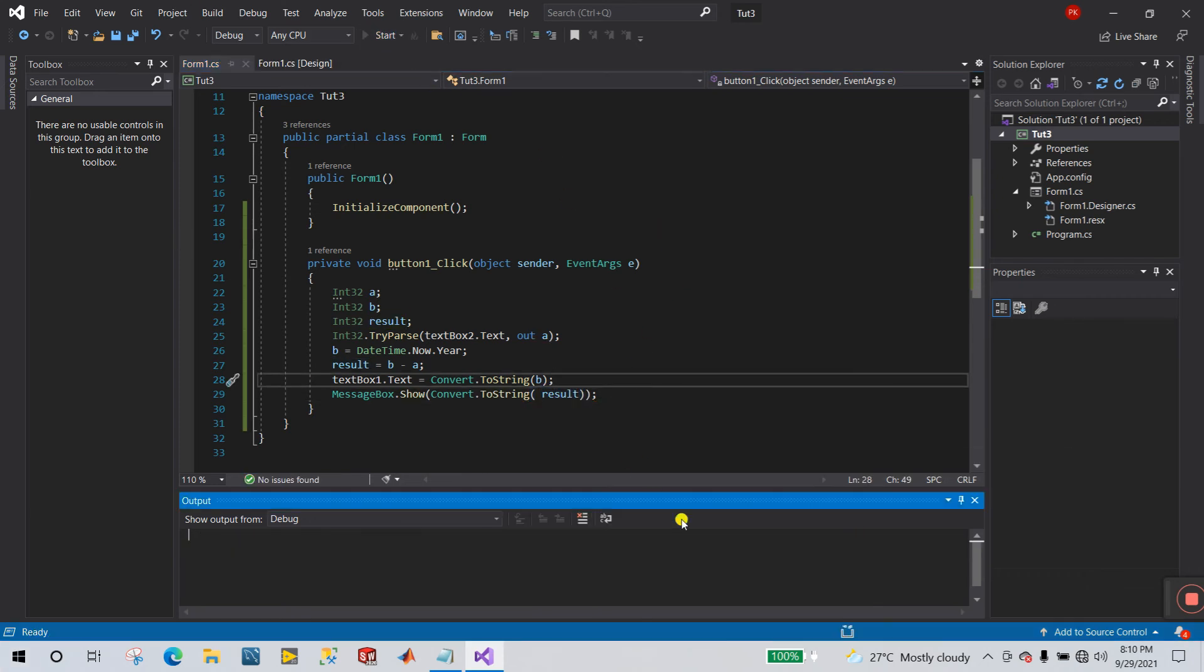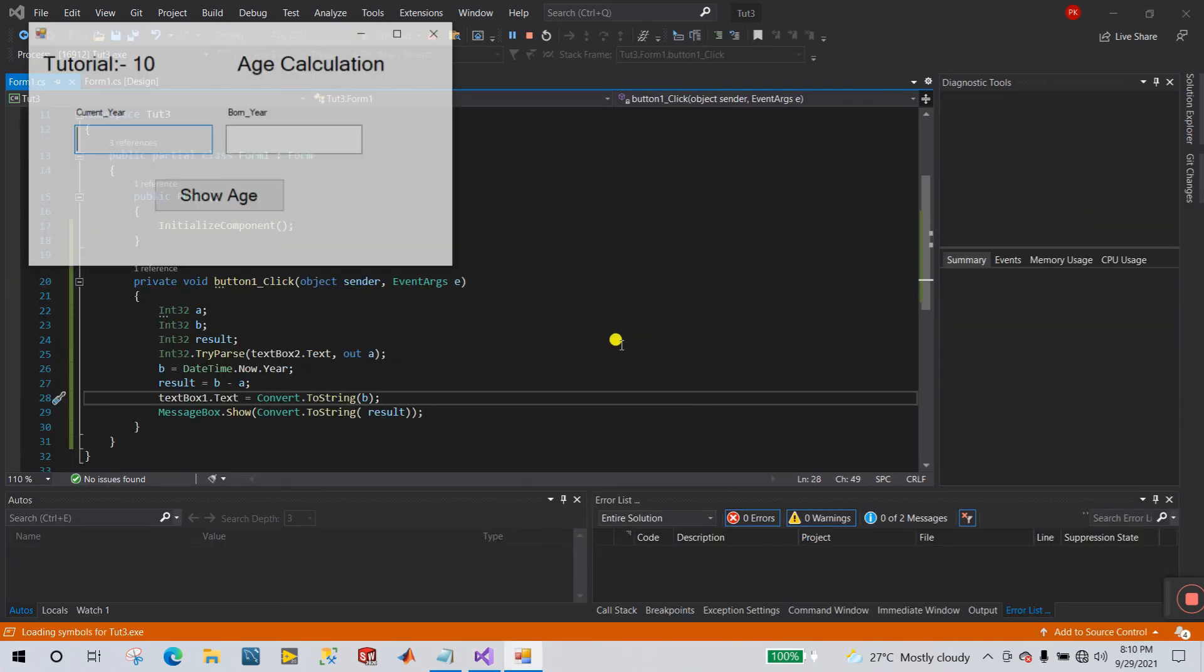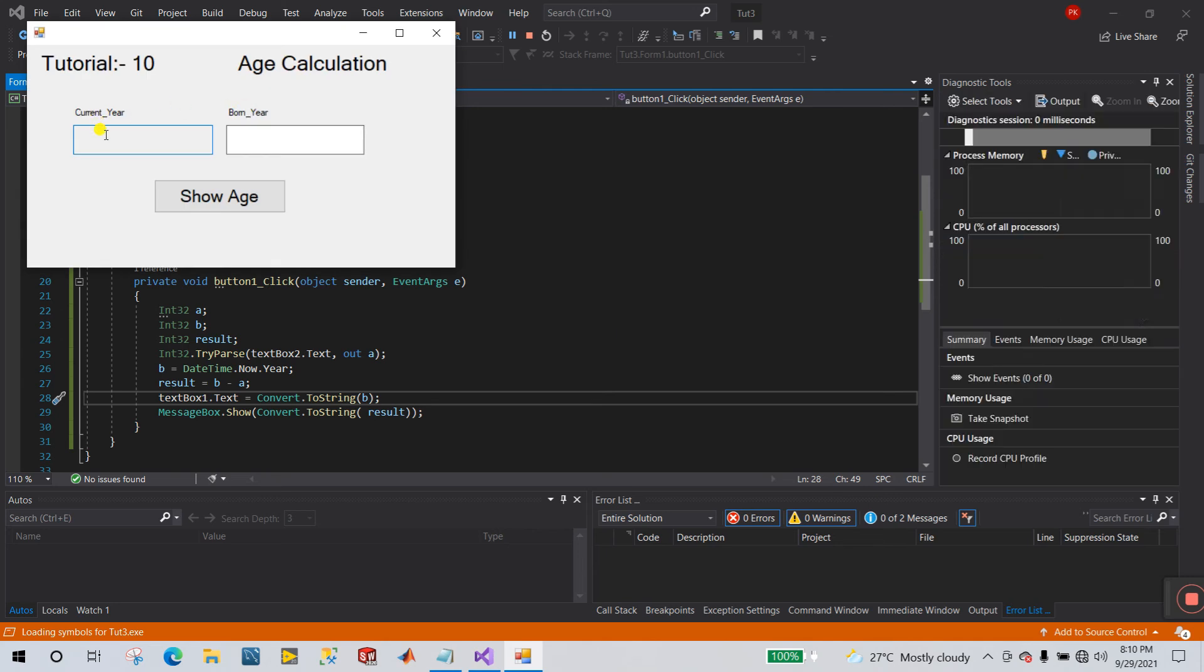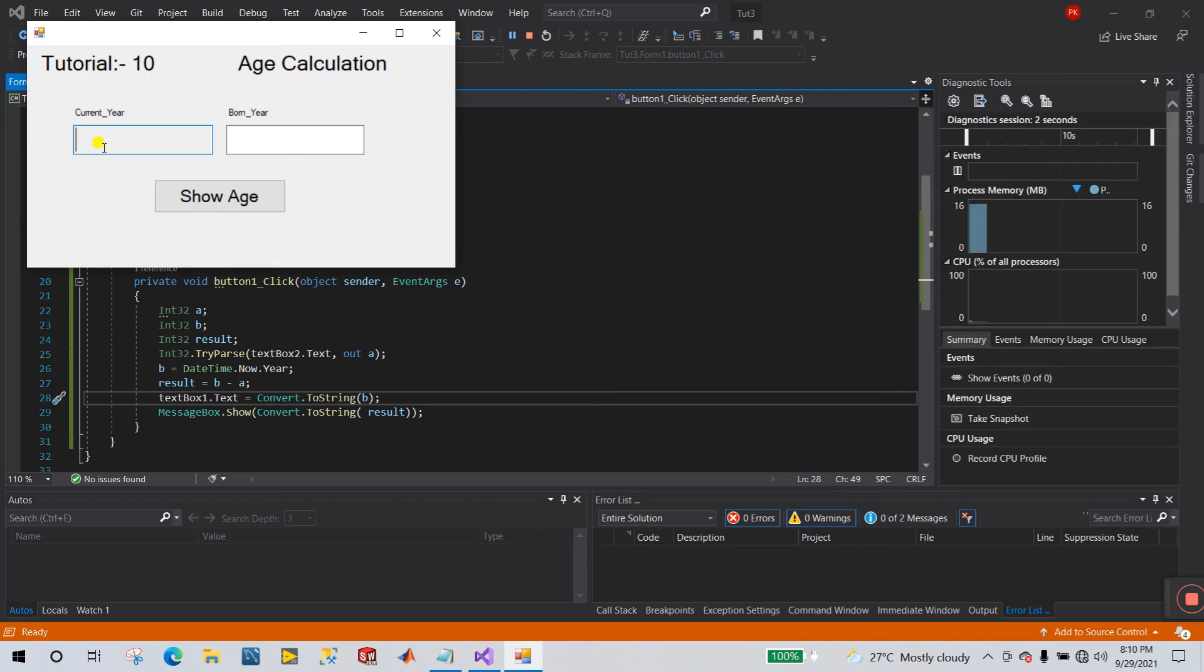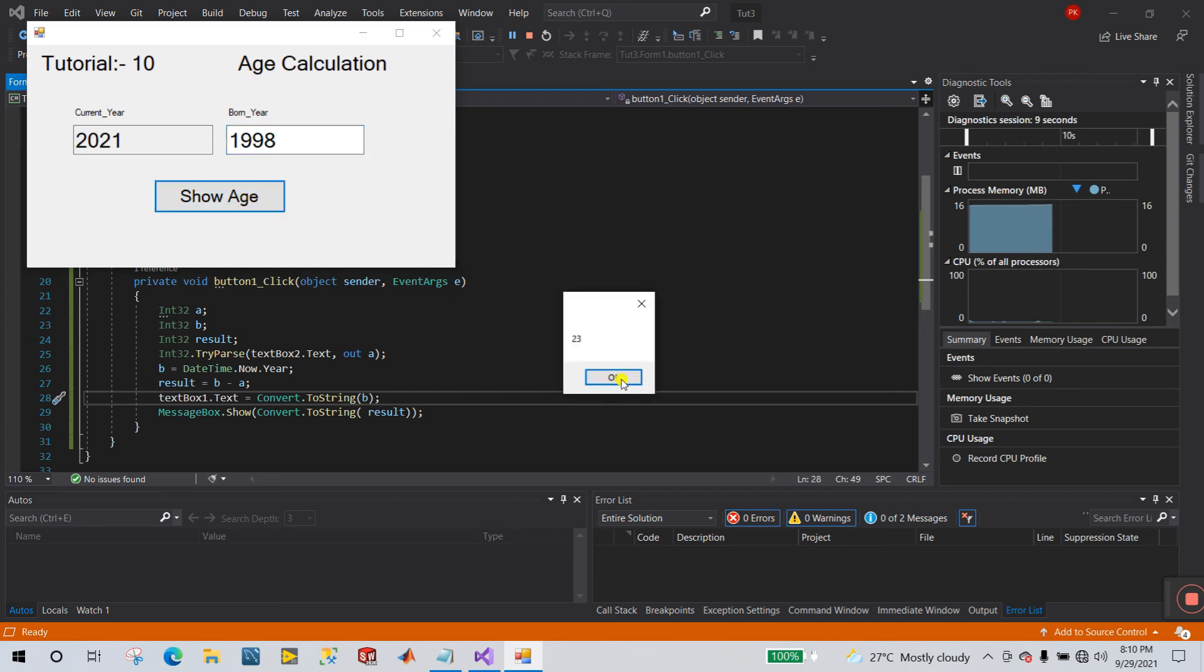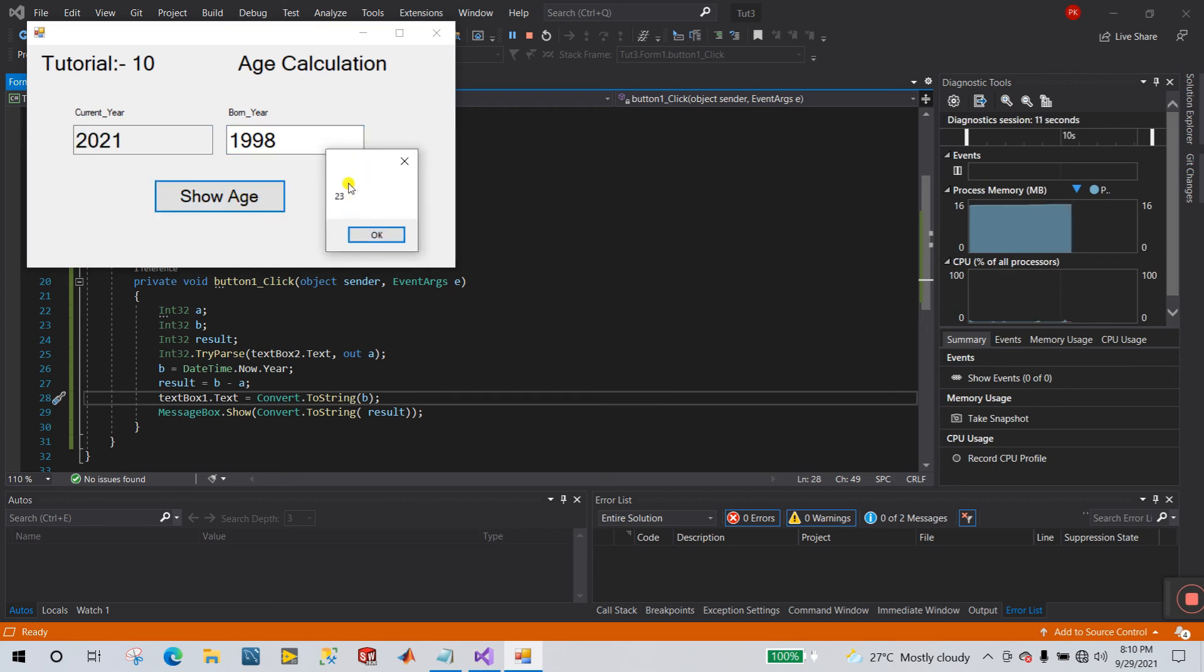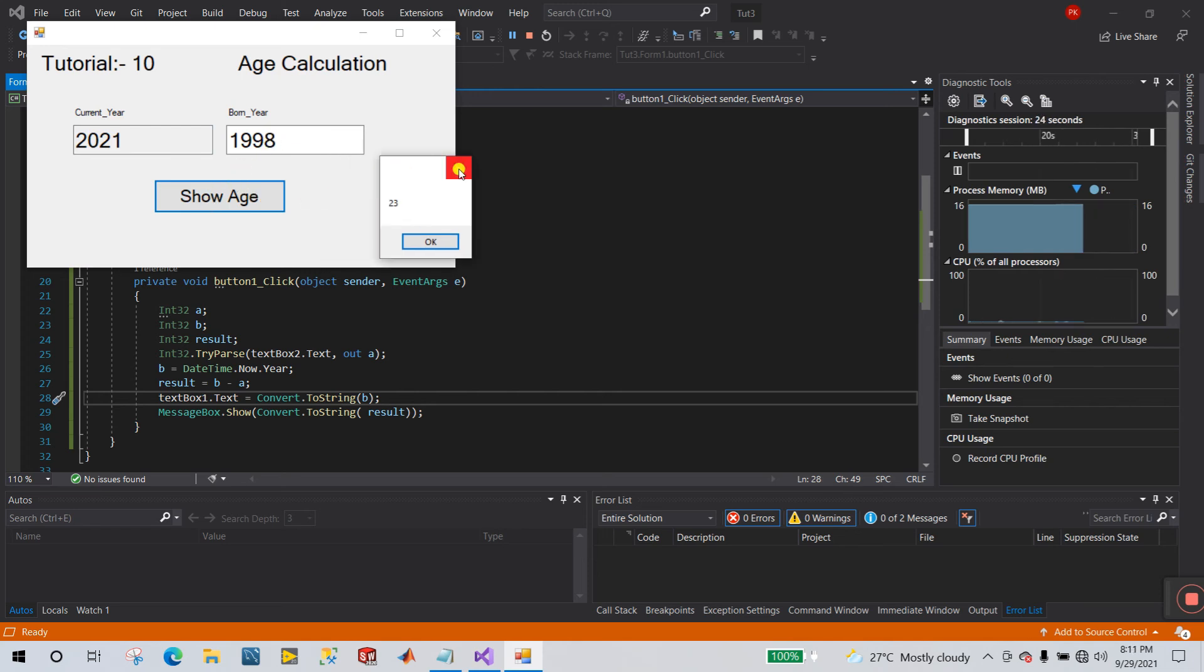Now click to start and see the result. This is the current year. Now my born is, and click to show age and you see 23. I'm 23, this is current year and this is born year, so result is 23. Let's modify the dialogue box.